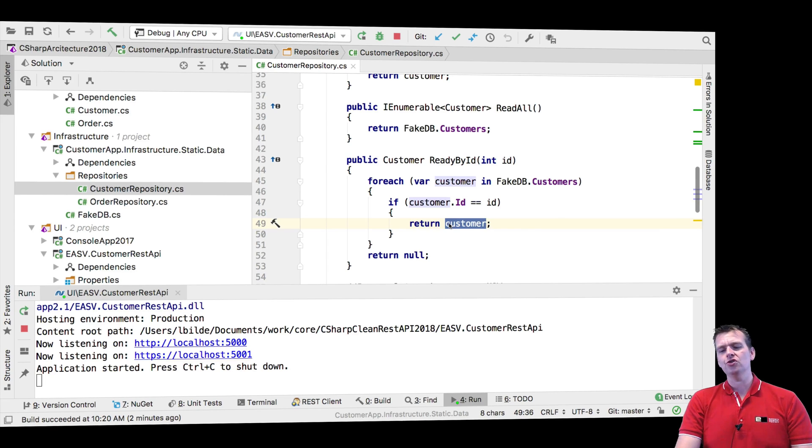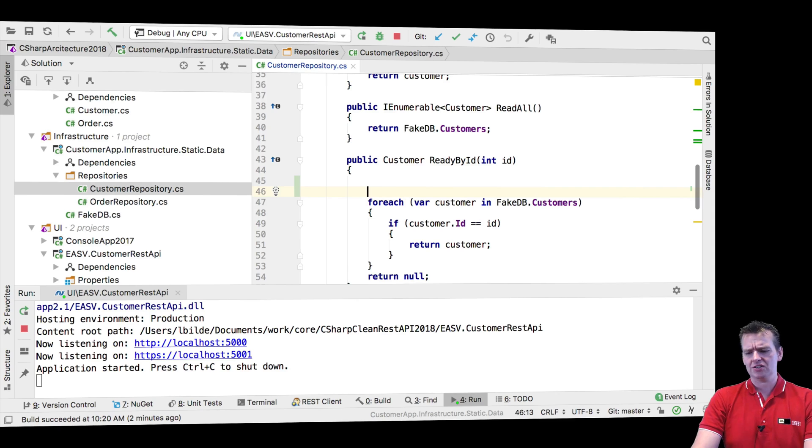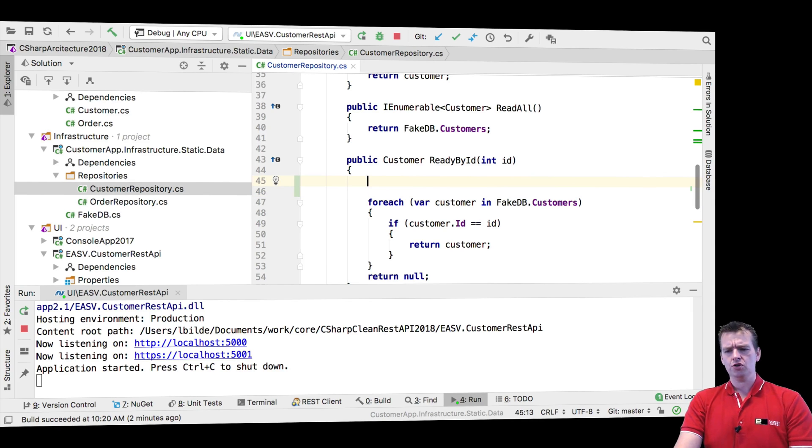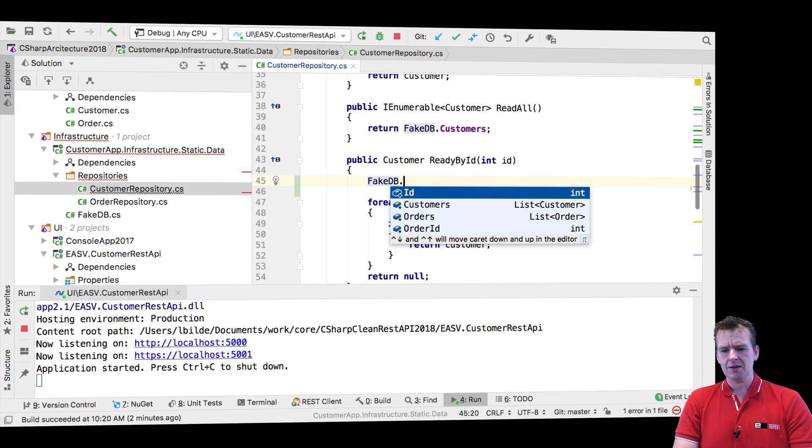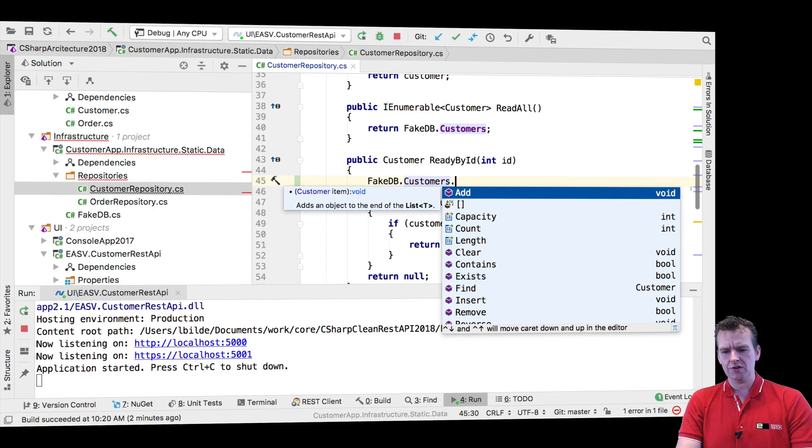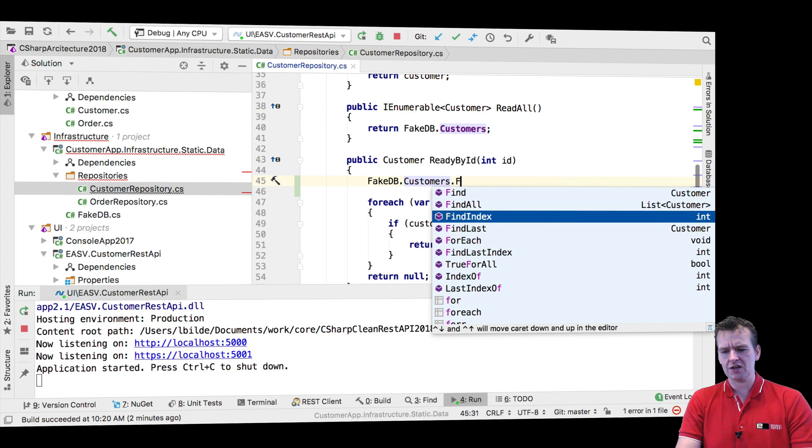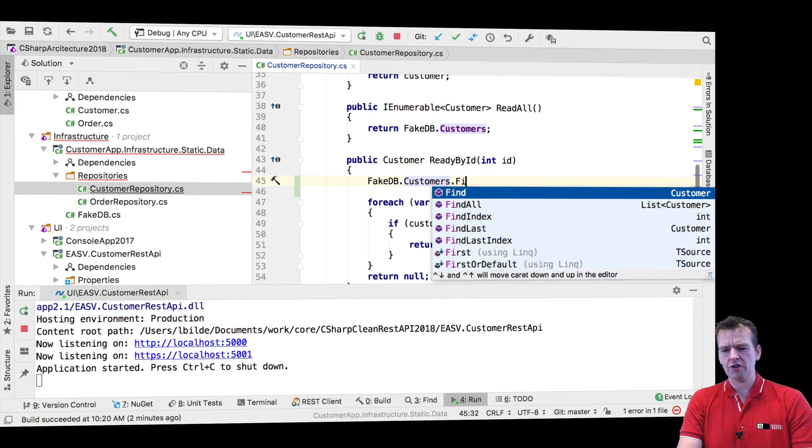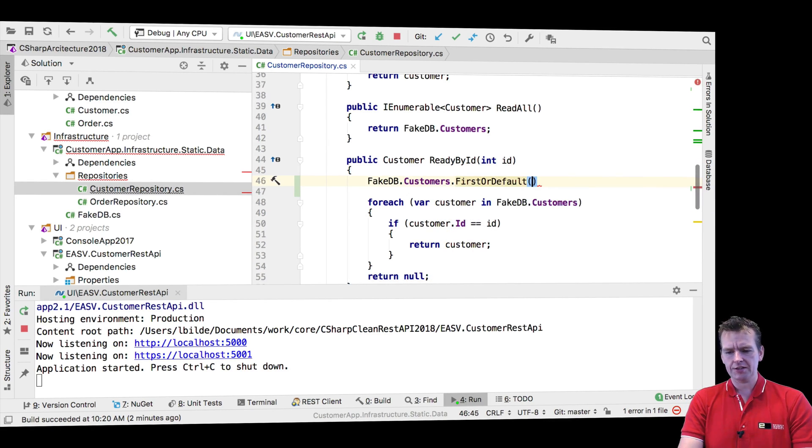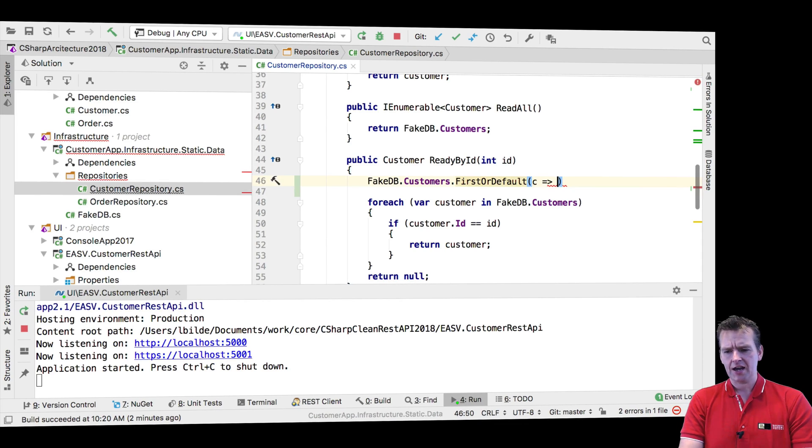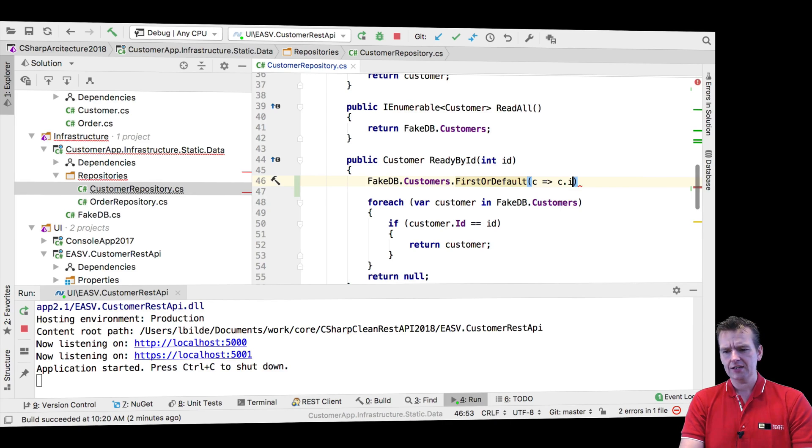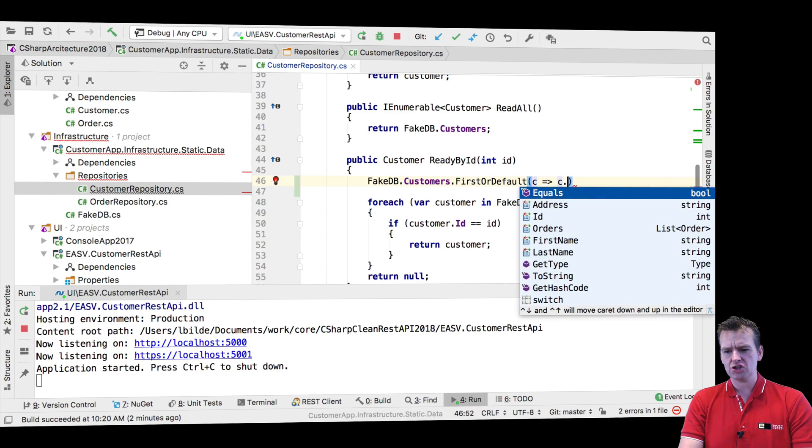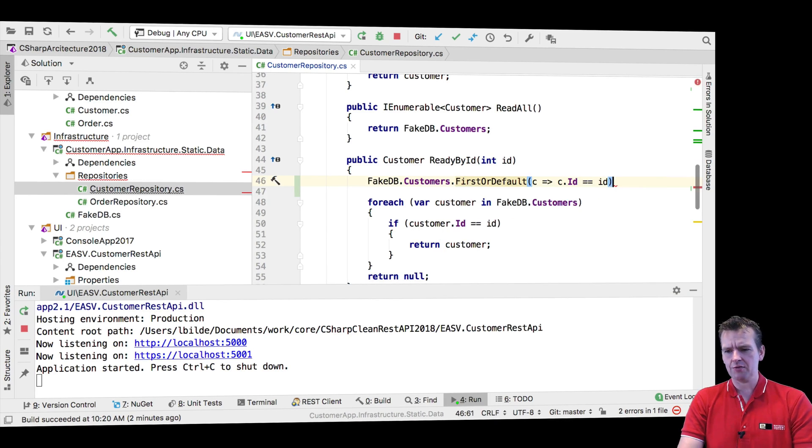What we need to do is figure out this code and start using LINQ instead, because this is old code. I'll say fake database, get me the customers and actually get FirstOrDefault to get the first customer that I'm looking for. Let's put in C actually and say, I need that customer's ID to match the ID that I'm providing from the outside. There we go.